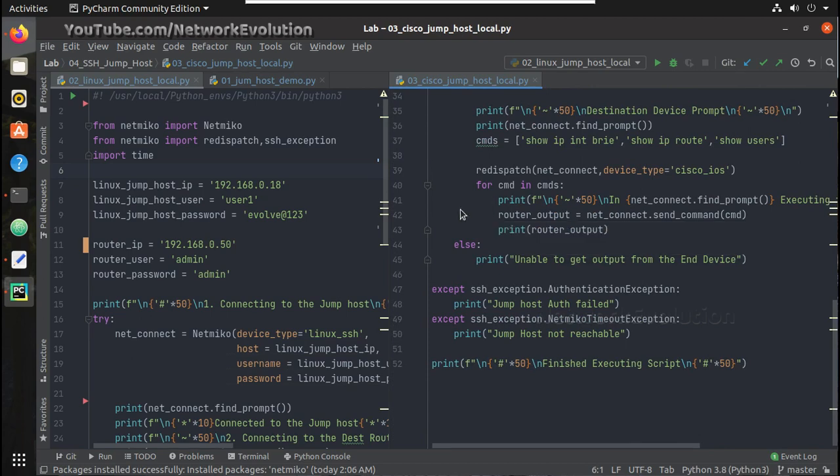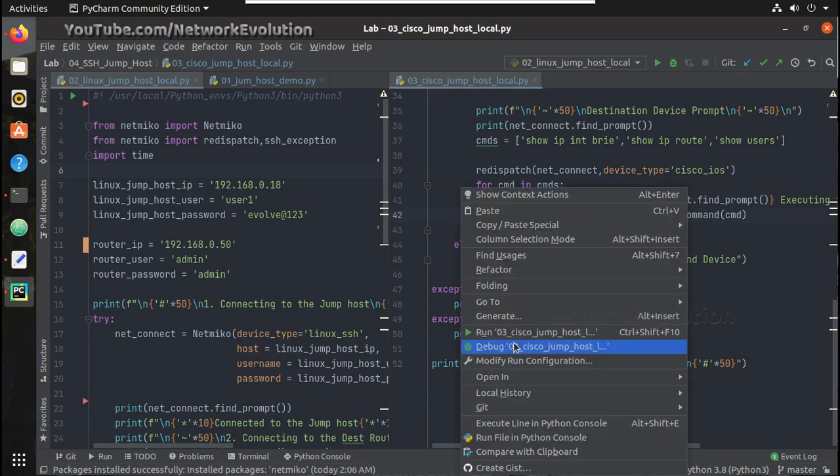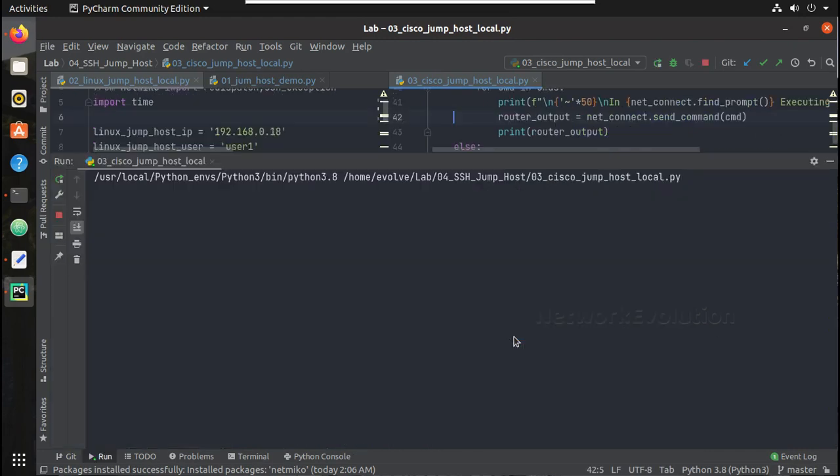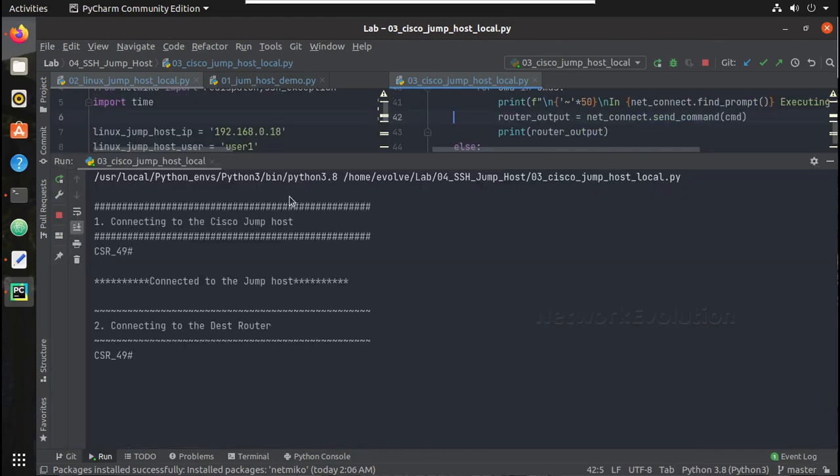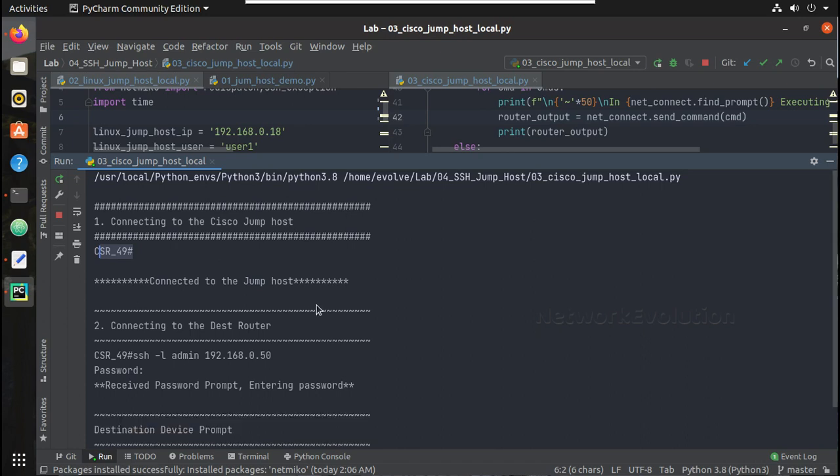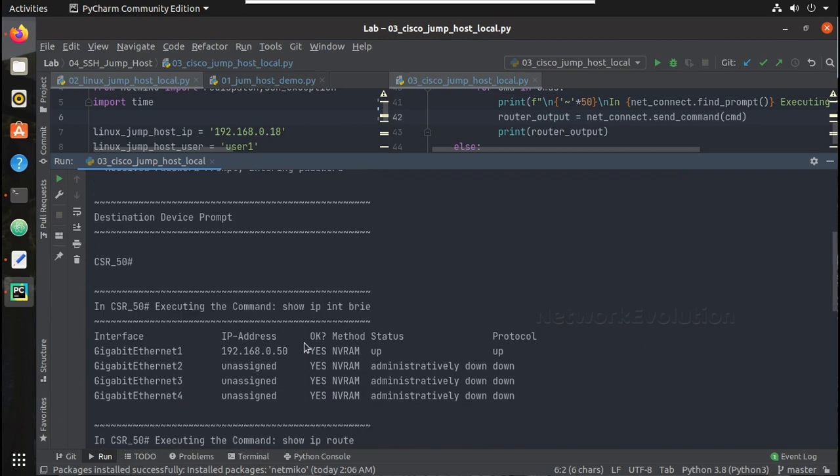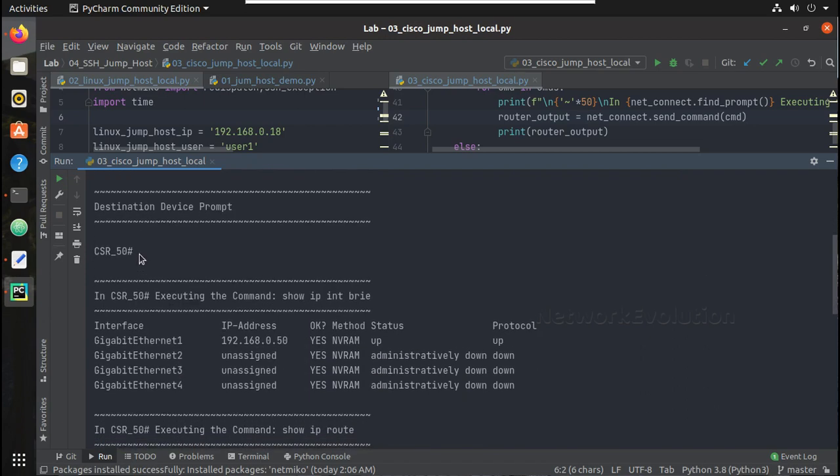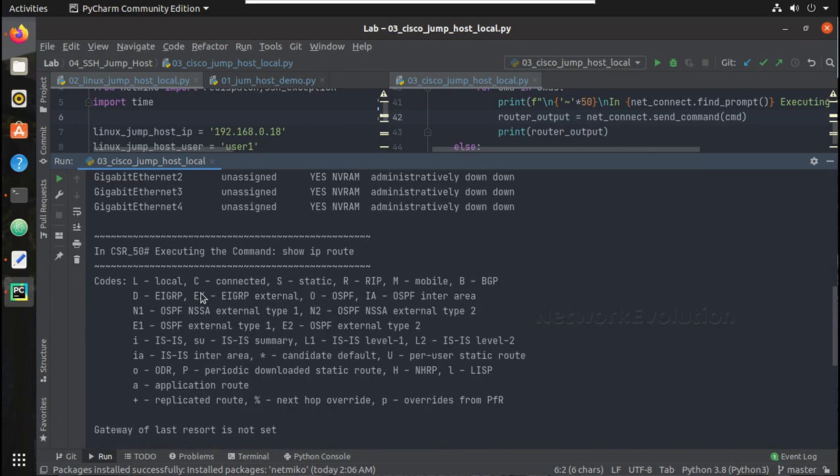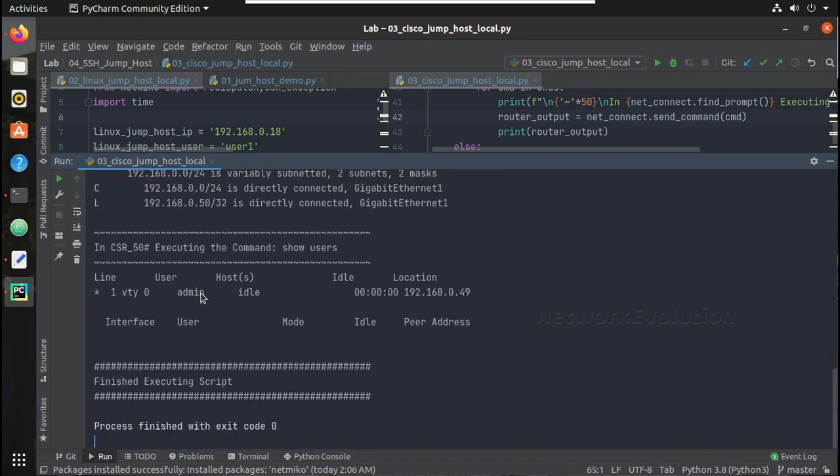Now let us try running this script. You can see the prompt, it is csr49 and we have received password prompt, and destination device prompt is csr50 and executing the command.